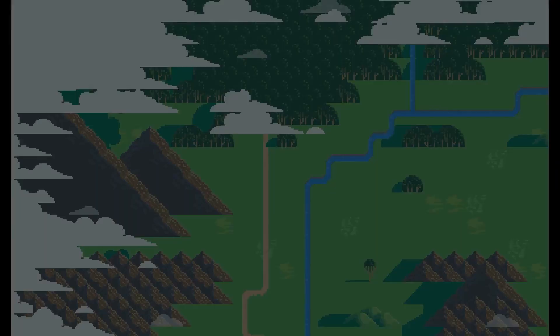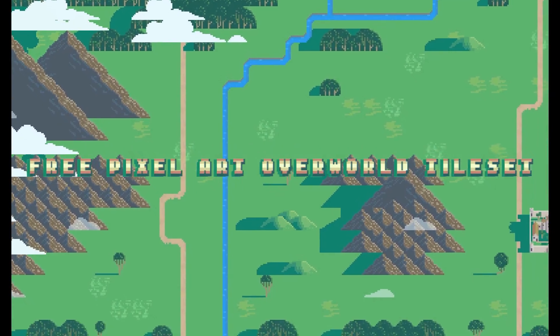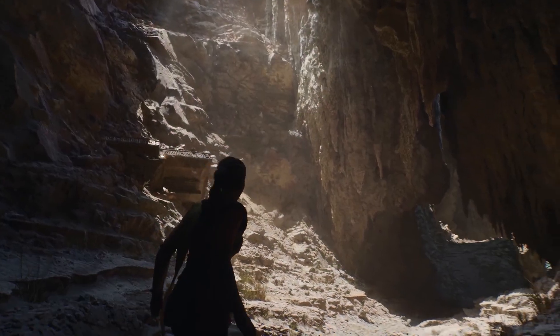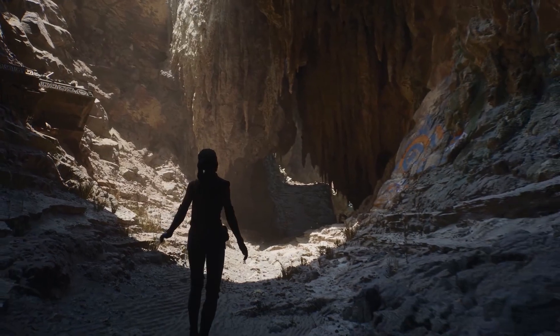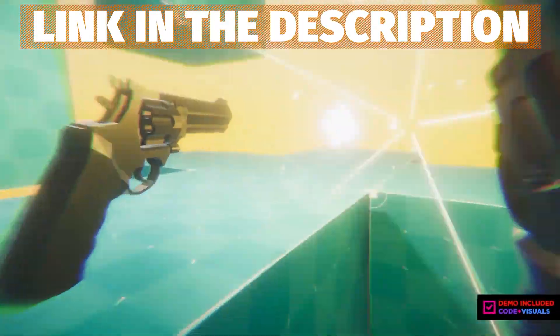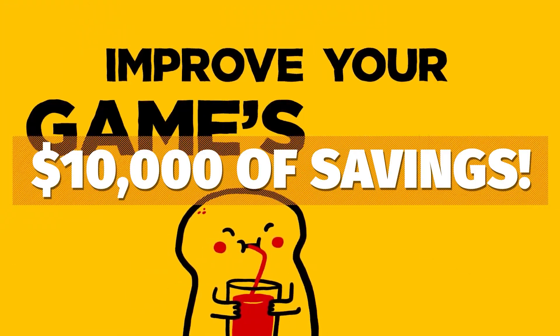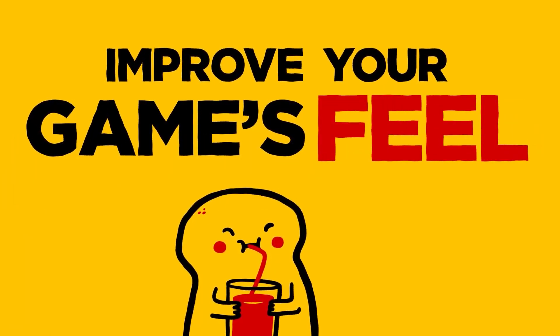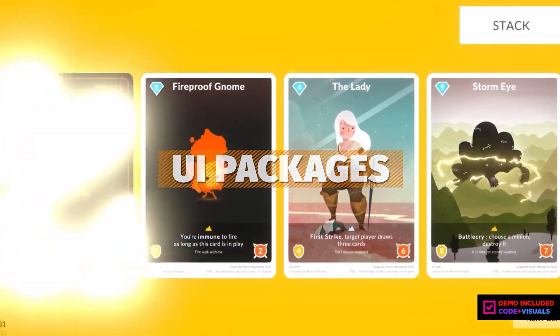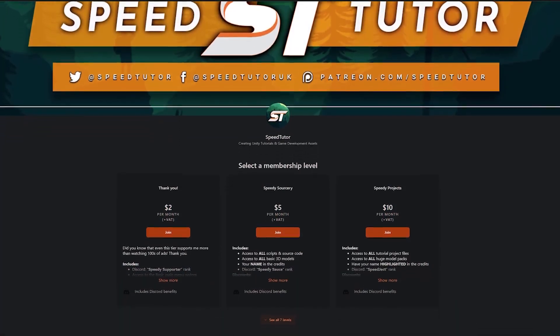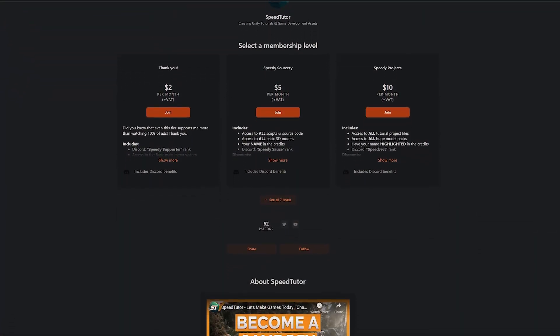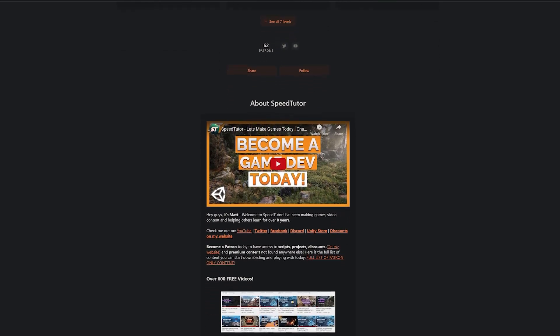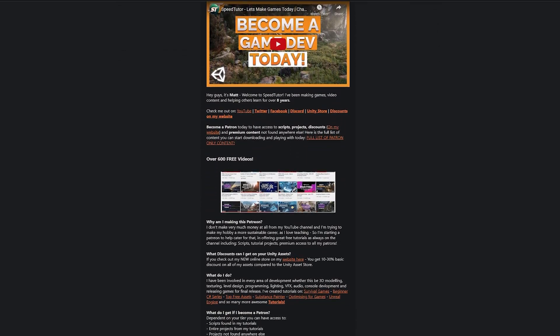I will feature towards the end all the free Unreal Engine Marketplace assets for this month and I do have a tutorial where you can convert that for Unity too. Be sure to check out all the links in the description for all the best game dev savings across Unity, game engines, game design theory and so much more. Also check out my Patreon if you want to get access to over 165 different scripts, assets and projects you cannot find anywhere else.